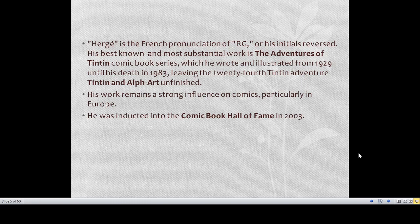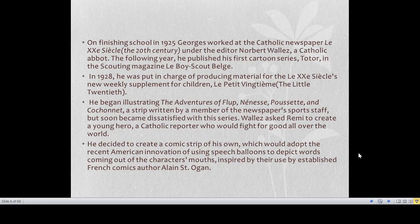After finishing school in 1925, Georges worked at the Catholic newspaper The 20th Century under editor Norbert Wallez, a Catholic abbot. The following year he published his first cartoon series in the scouting magazine The Boy Scout Belge. In 1928 he was put in charge of producing material for the newspaper's weekly supplement for children, The Little 20th. He began illustrating adventures, but soon became dissatisfied. Wallez asked Remy to create a young hero — a Catholic reporter who would fight for good all over the world — and he decided to create a comic strip using speech balloons, inspired by French comics author Alain Saint-Ogan.